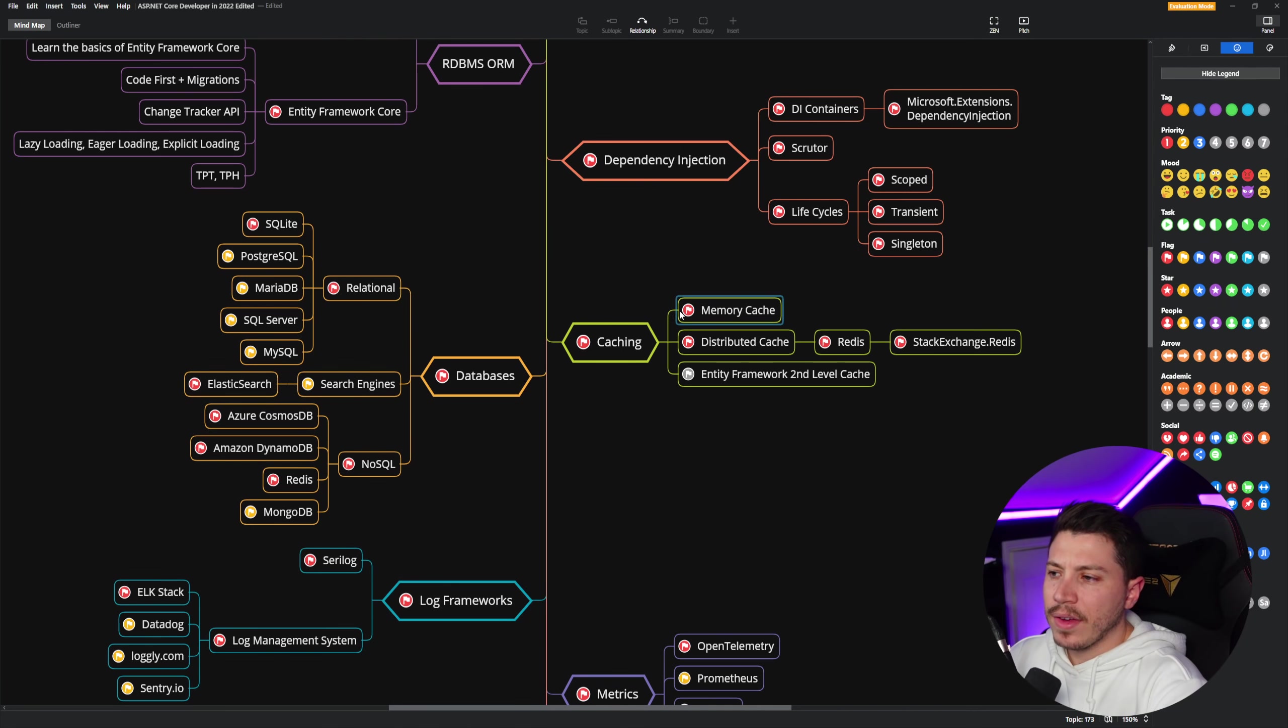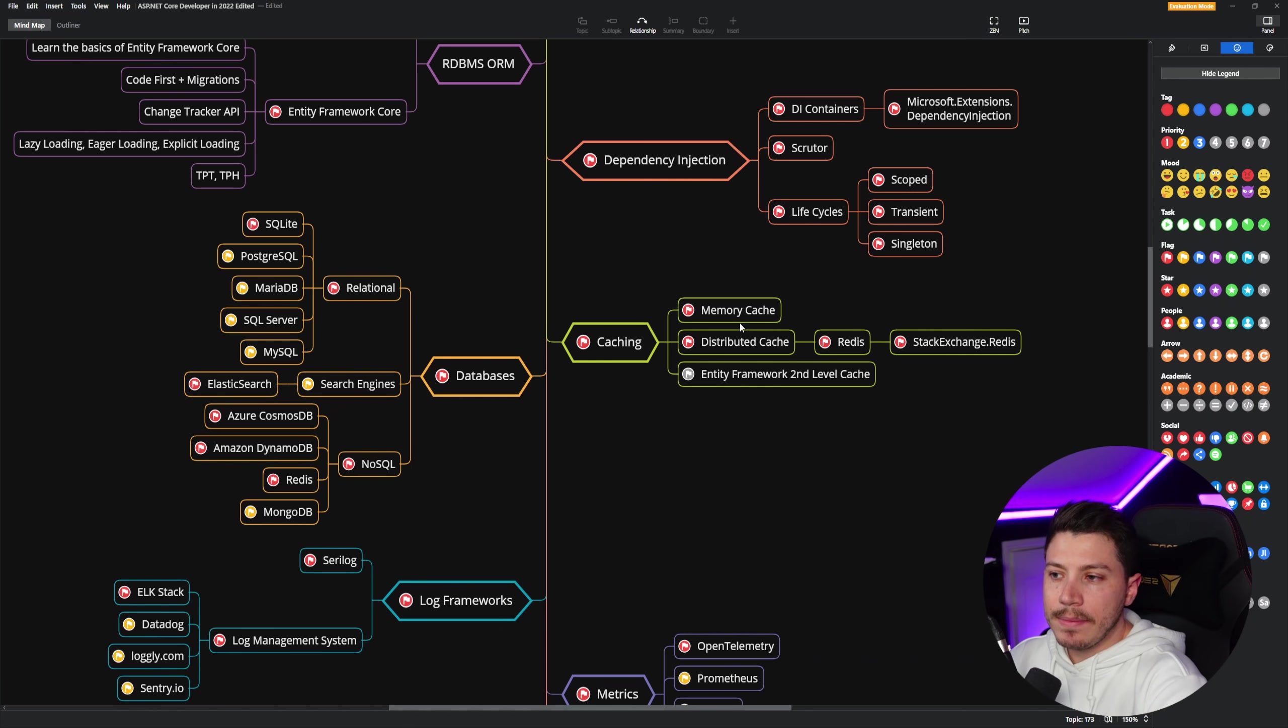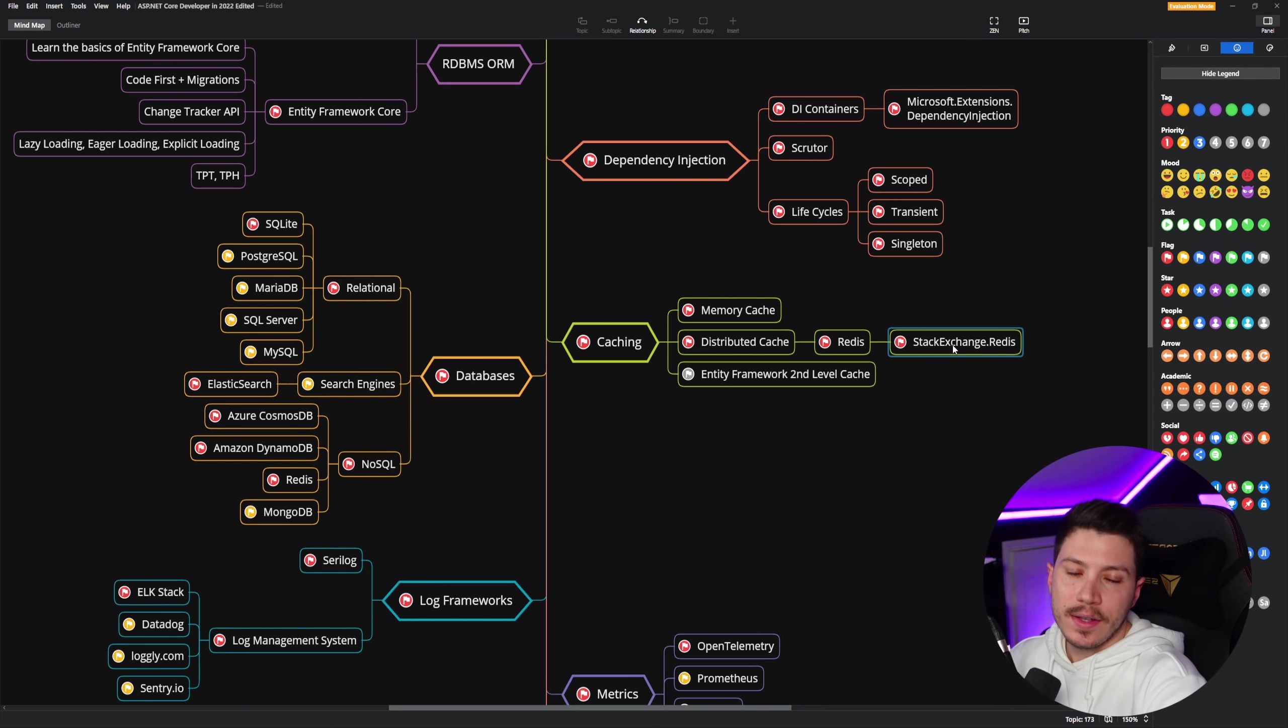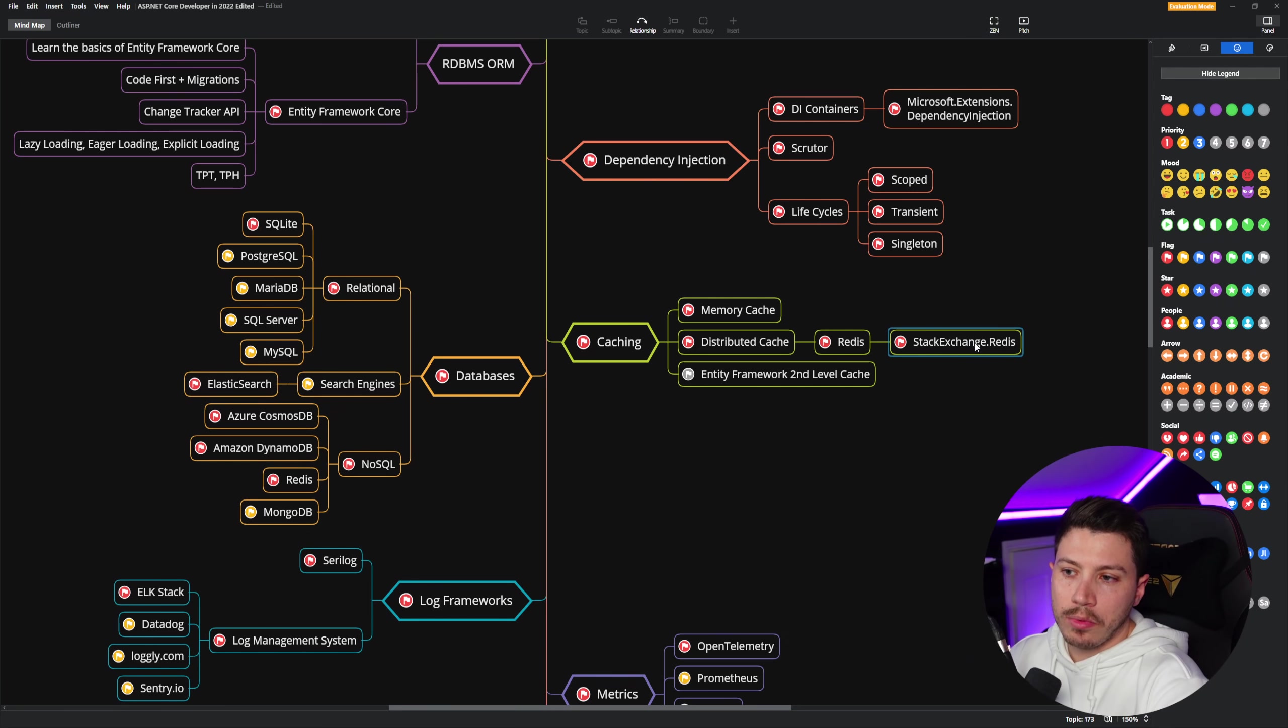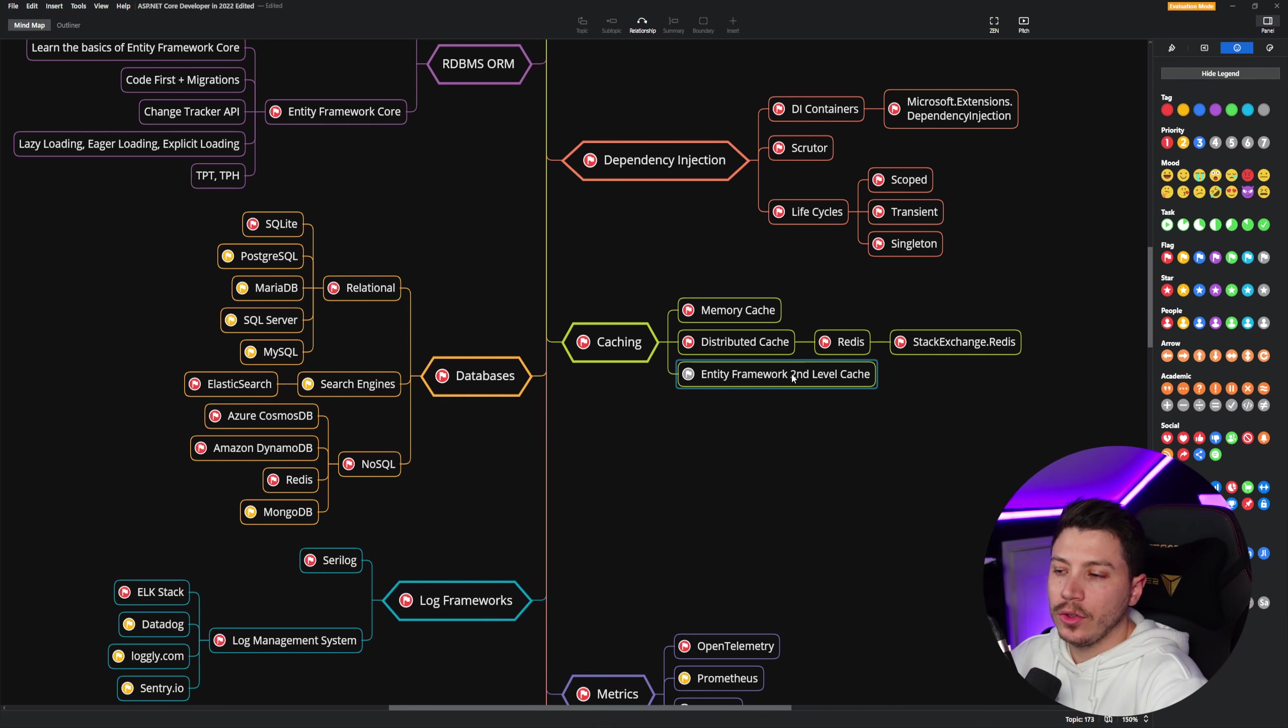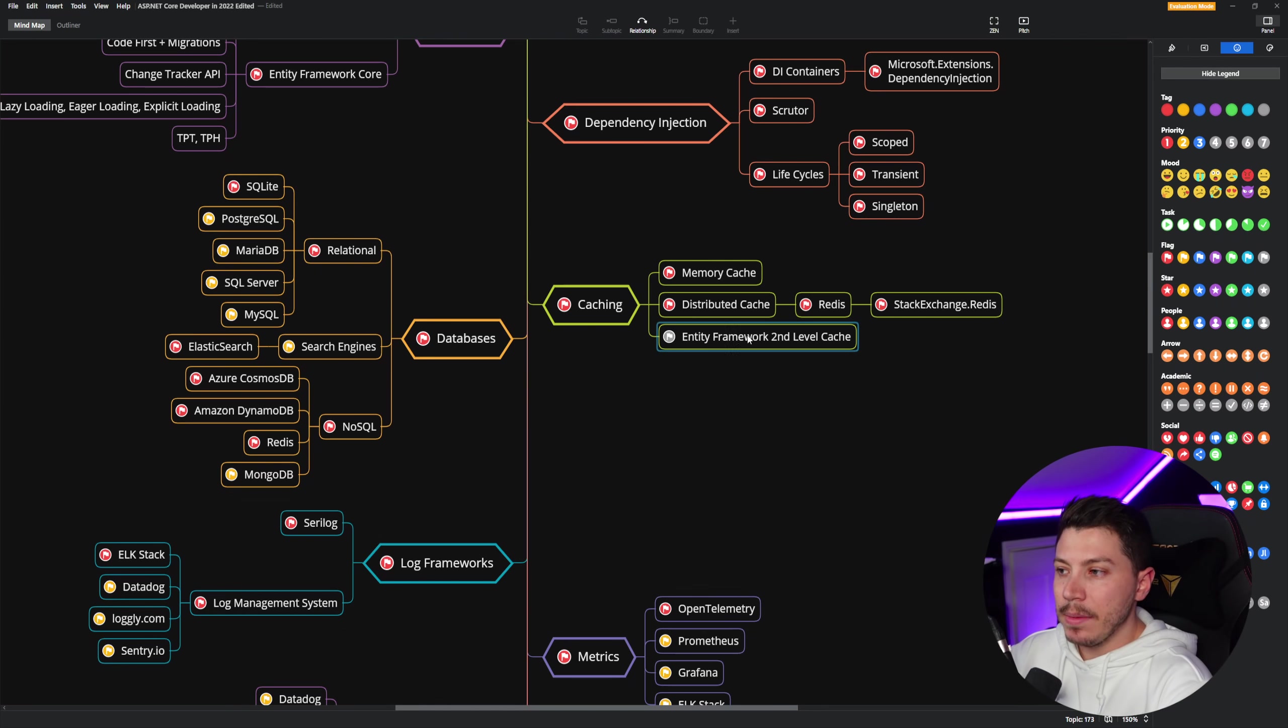Then we have caching. And this is sort of the same as the databases, but you should know how to use the in-memory cache and then learn how to use Redis with the library StackExchange.Redis. This is how you probably see this. And then it's good to know how to do a second level cache, how to use it in Entity Framework. But again, this assumes you are using Entity Framework, so it's more of a maybe. And then databases.